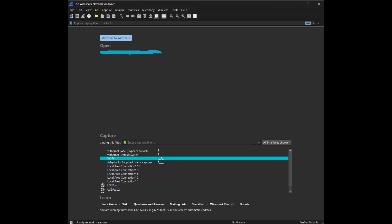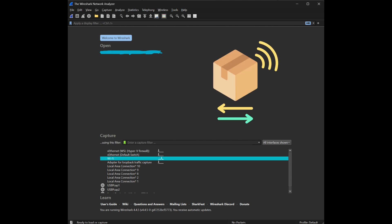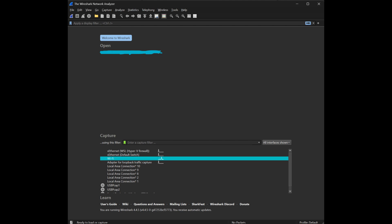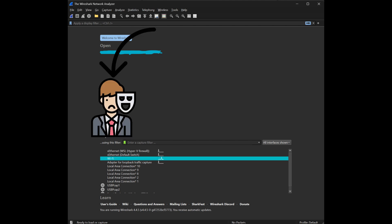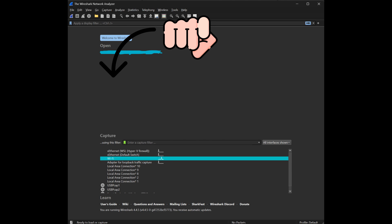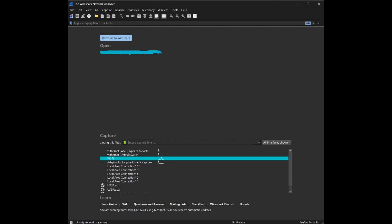Behold the legendary Wireshark, the tool that allows you to capture network packets, analyze data, and most importantly, pretend like you know what you're doing in front of your IT friends. Once you open this beast, you're greeted by an interface that looks like a NASA control panel. But don't panic just yet.